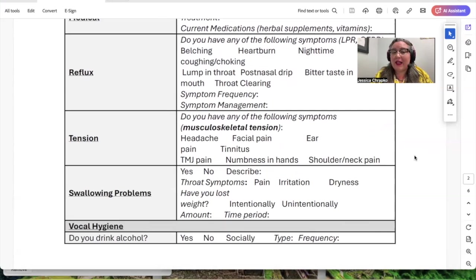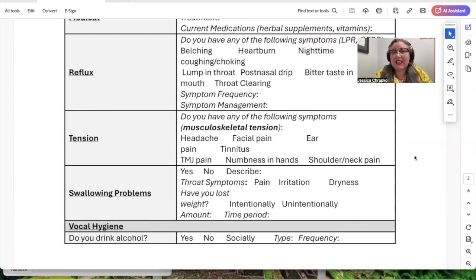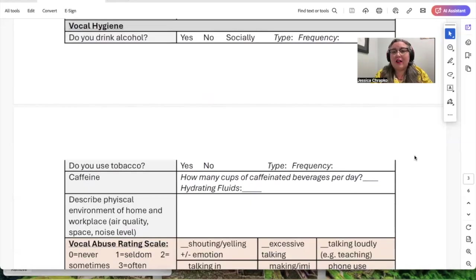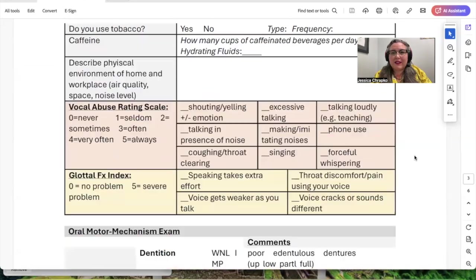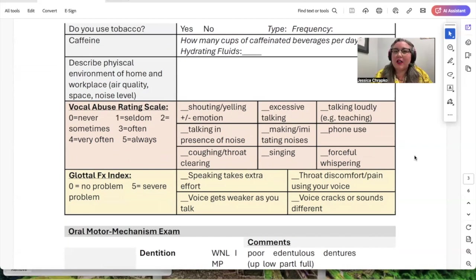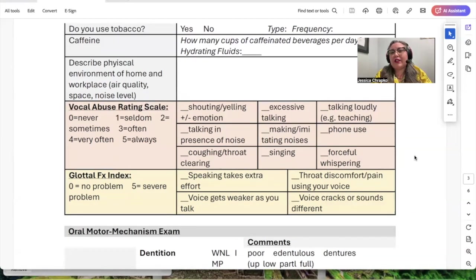Do you have any of the following symptoms of musculoskeletal tension: headaches, facial pain, ear pain, tinnitus, temporomandibular joint pain, numbness in your hands, or shoulder or neck pain? Do you have swallowing problems including pain, irritation, or dryness? Have you lost weight intentionally or unintentionally? Regarding vocal hygiene: how much alcohol and caffeine do you consume, do you use tobacco, and what is your physical environment like in terms of noise and air quality? Then I get them to rate themselves on the vocal abuse rating scale — zero means never, five means always — covering how often they shout, talk excessively, talk loudly, talk in noise, make or imitate noises, use the phone, cough or clear their throat, sing, or forcibly whisper.